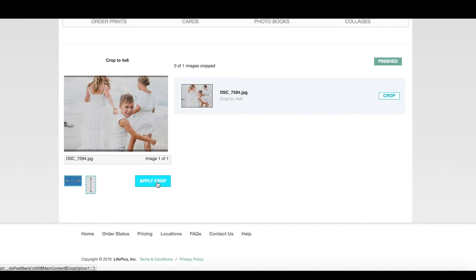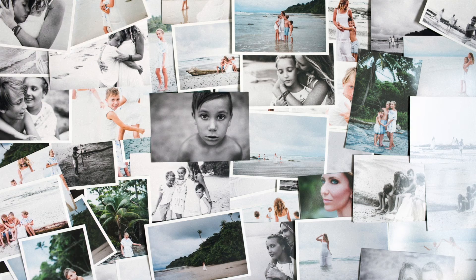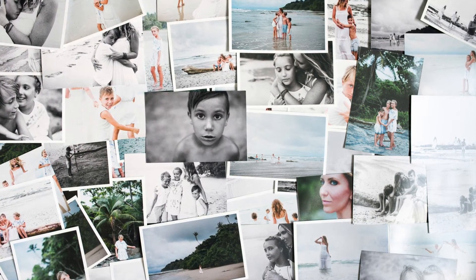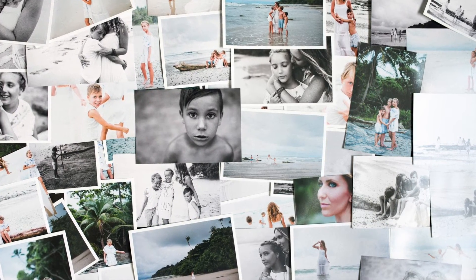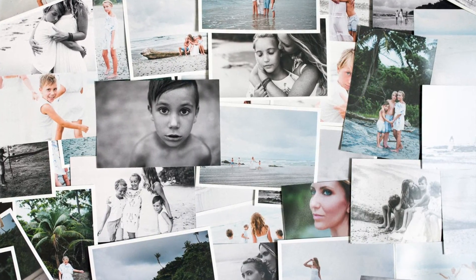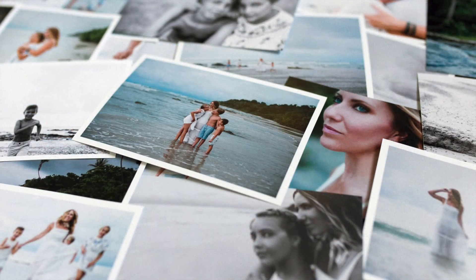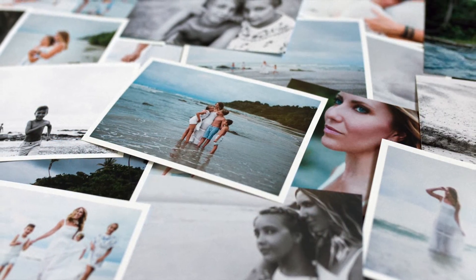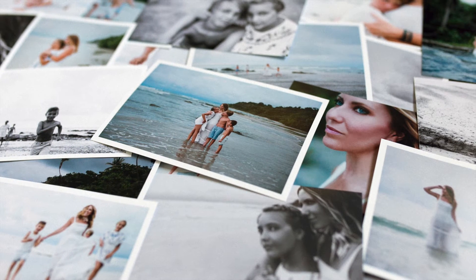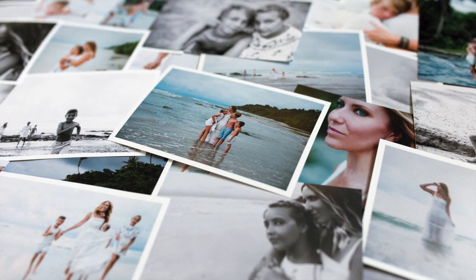Now had we chosen auto crop, we would skip through all of the manual cropping and your full files are sent to us at Persnickety Prints where we look at every single image and adjust where needed. We also look at every image after it's printed to be sure that we are not cutting off any arms or legs.